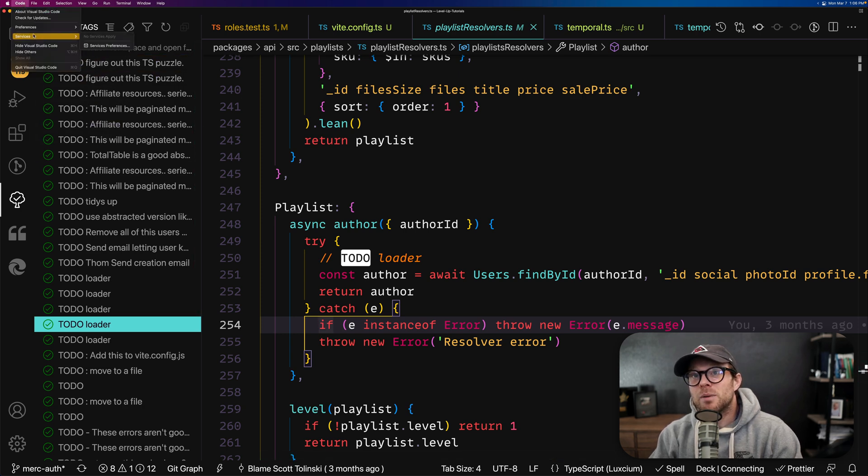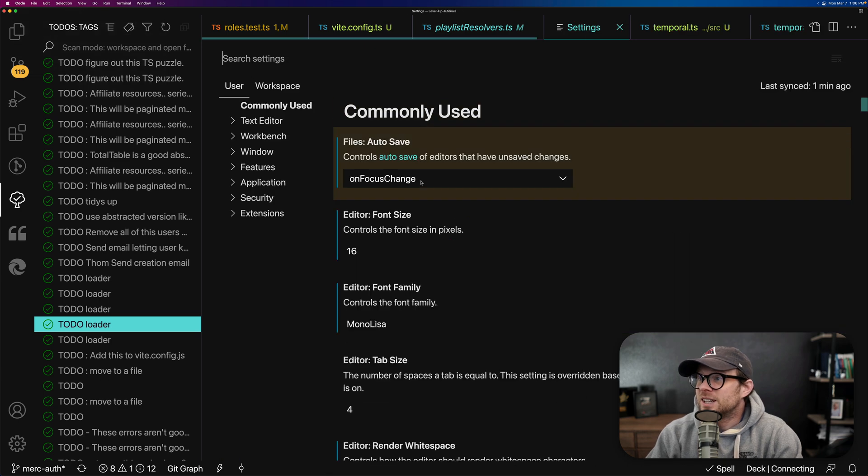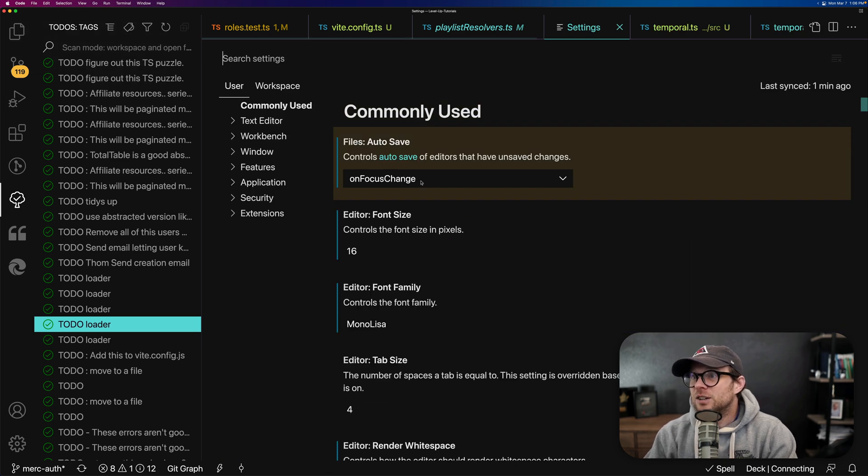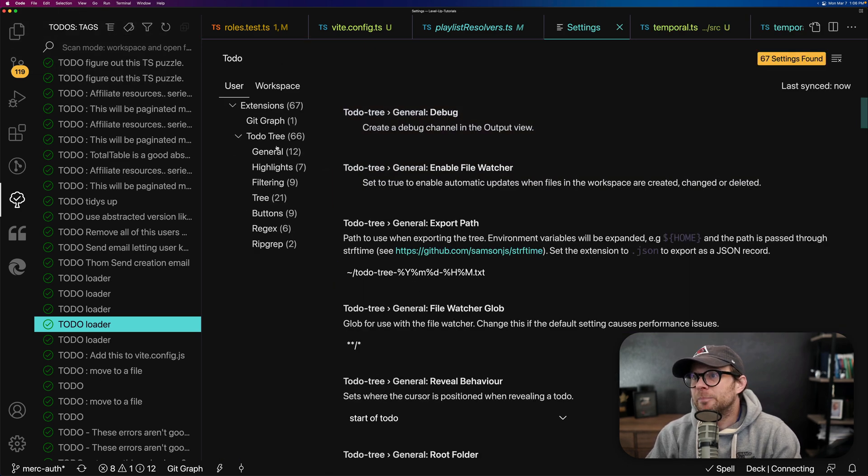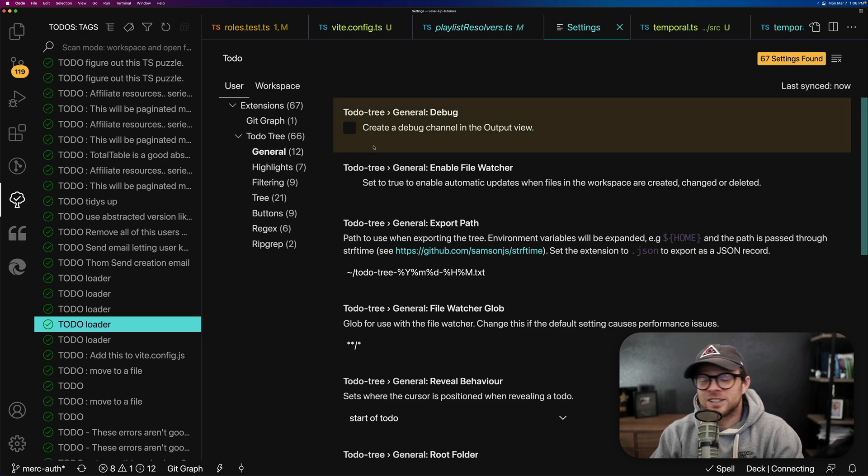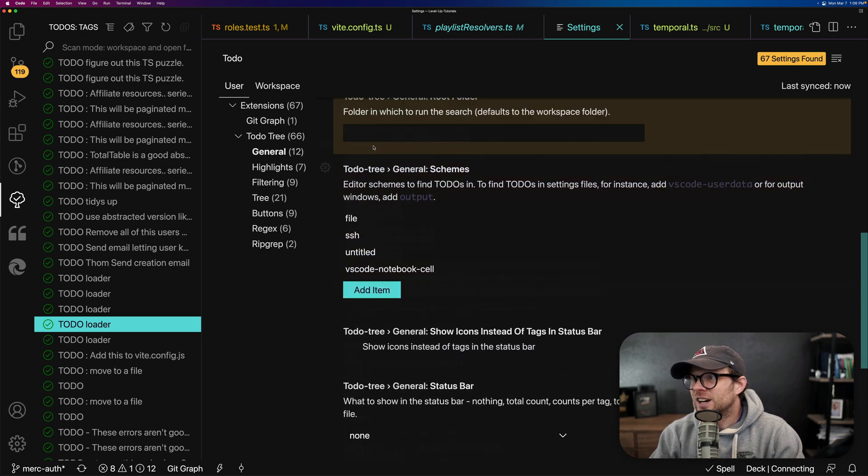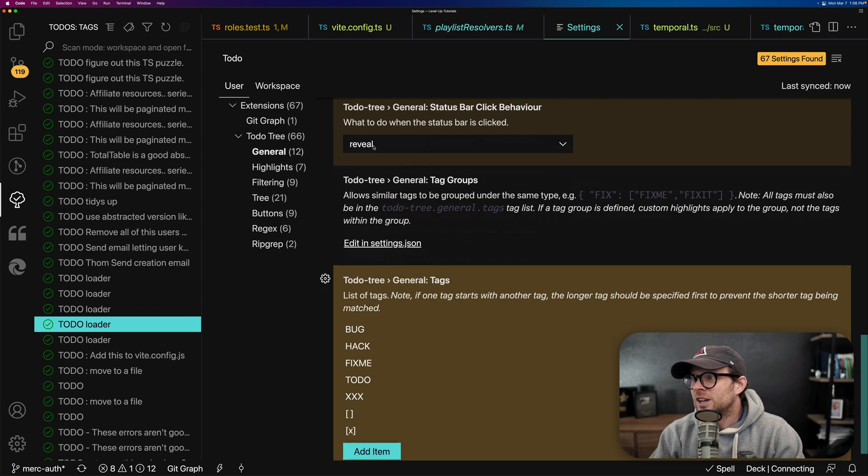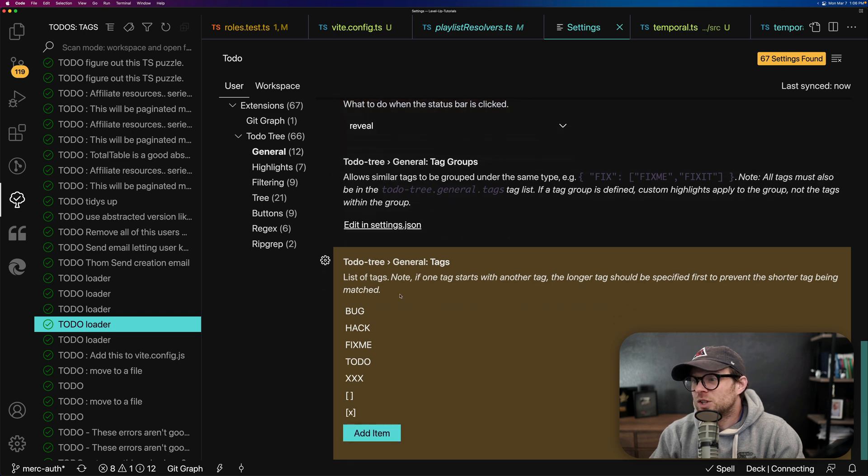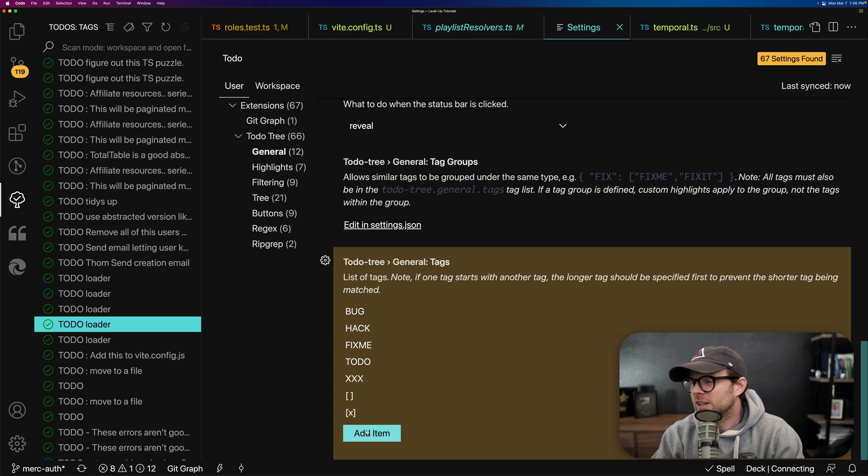And let me show you a little bit, if we head into our preferences and we go to settings and we look for to-do tree, you can see there are 66 settings for to-do tree. And that's not like a little bit here. You can see there's a ton of stuff where you can tell it what to ignore. You can give it custom tags where you have a brackets or an X bracket for maybe something that's being done.